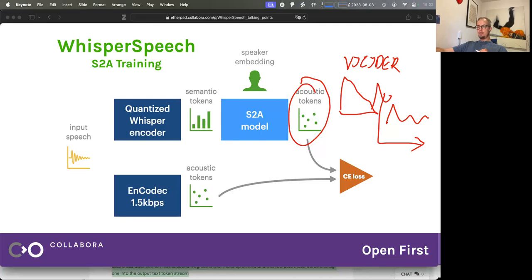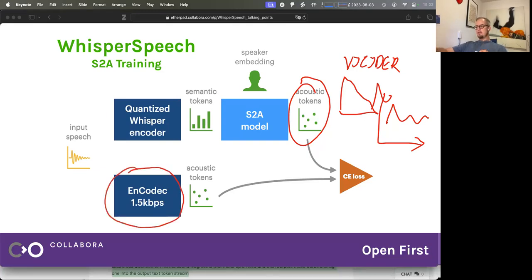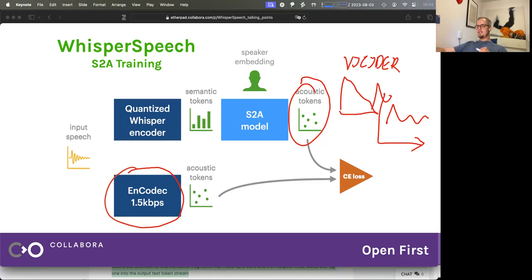One interesting thing: we first started with a semantic-to-acoustic model that was purely autoregressive and just generated one token at a time. If you know how EnCodec works, it actually outputs multiple tokens per time step — not just a single one. The 1.5 kilobit per second model actually outputs two tokens every time step, so two tokens 75 times per second. What we actually did — we didn't come up with this ourselves — there's this interesting paper from Meta called MusicGAN where they come up with the idea that you can generate these tokens at the same time to speed it up.